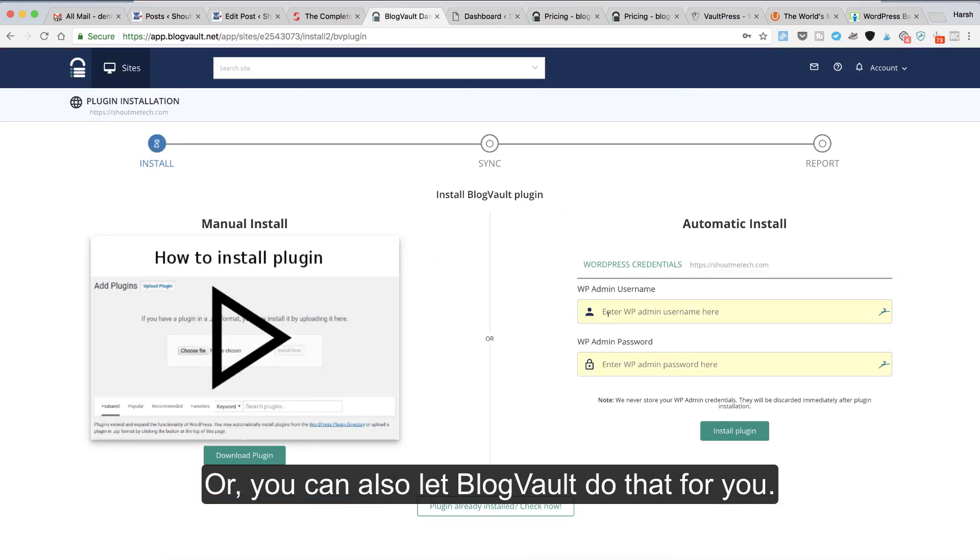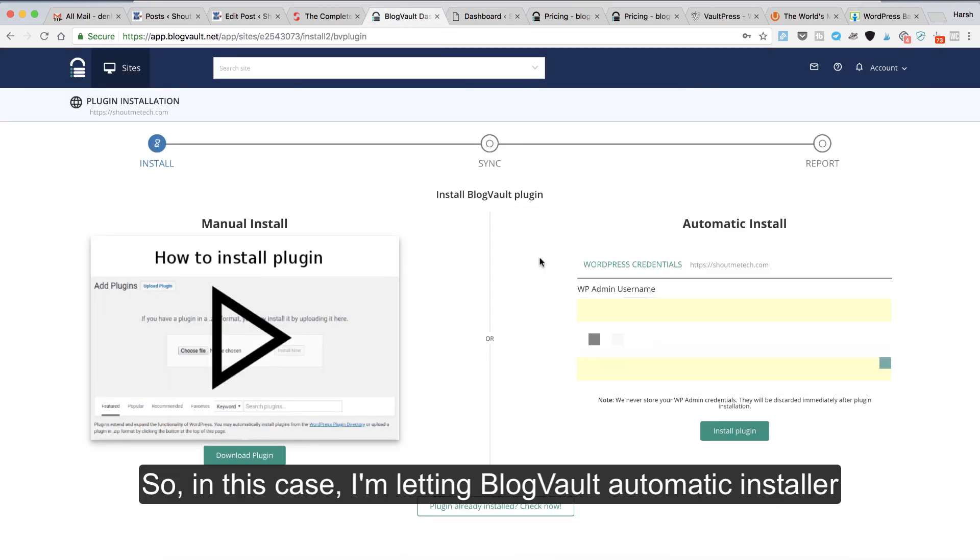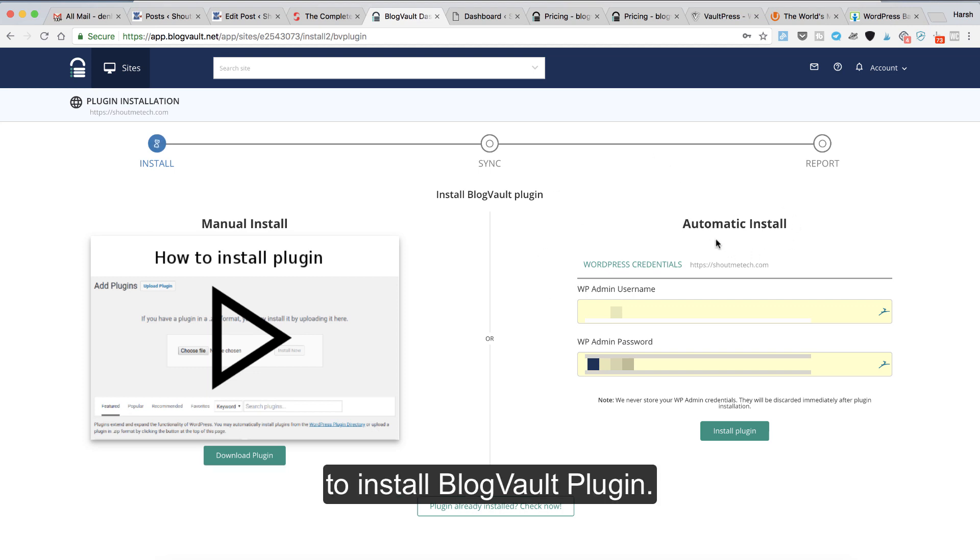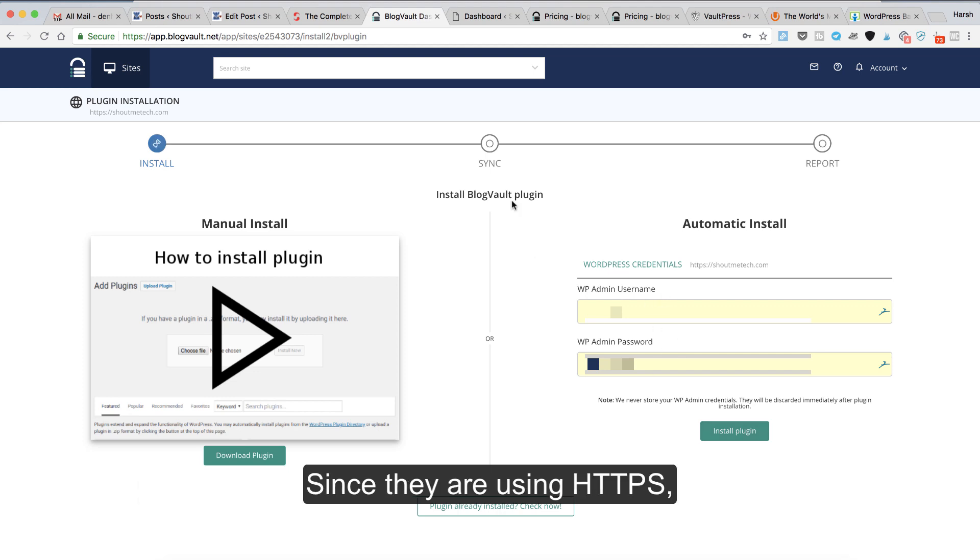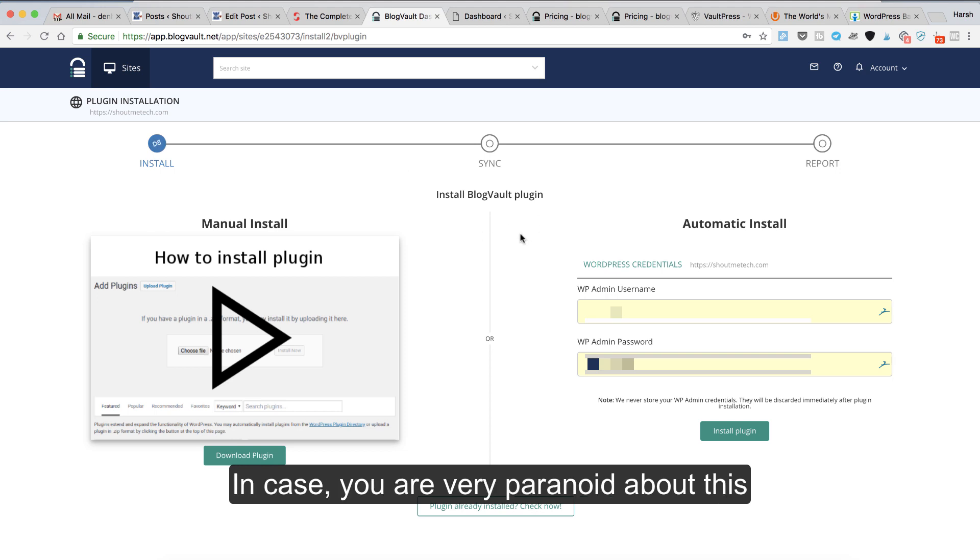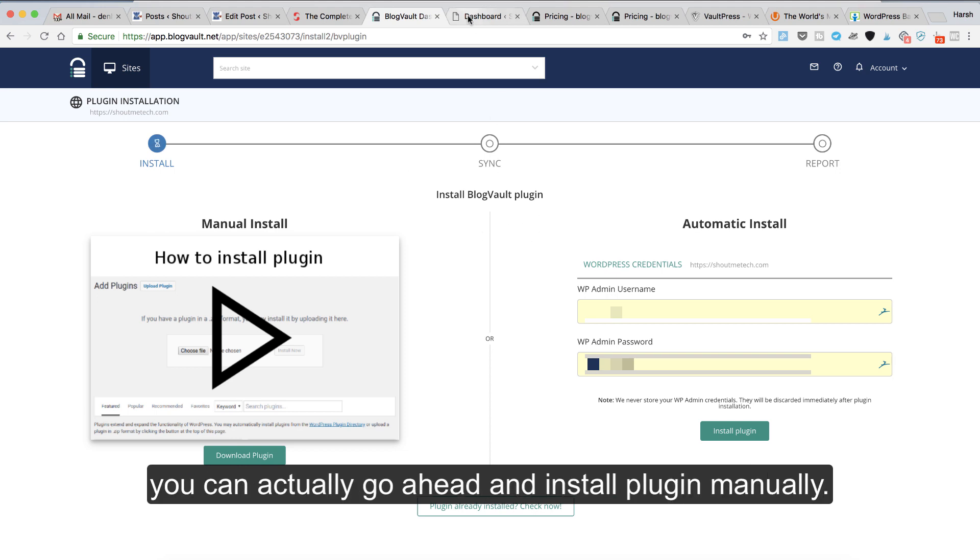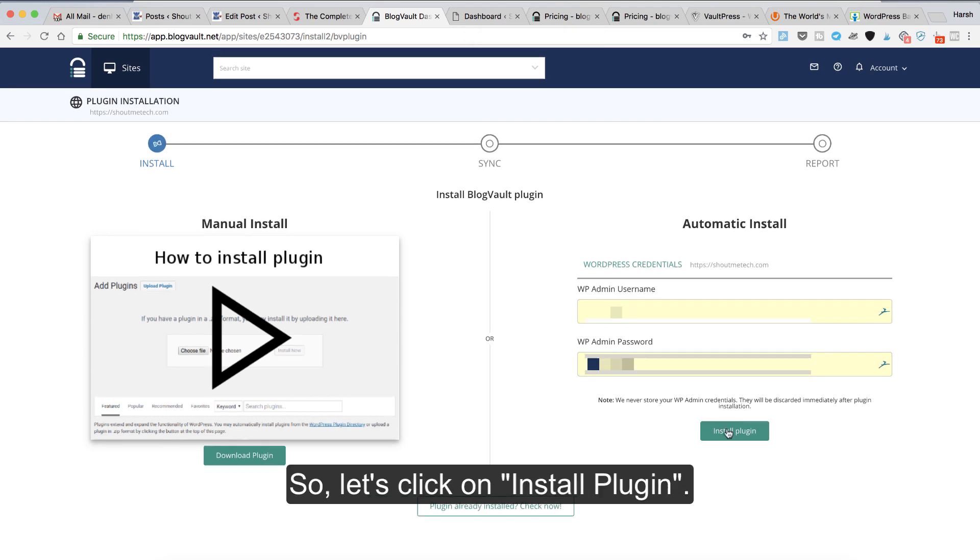In this case, I'm letting BlogVault's automatic installer install the BlogVault plugin. Just enter your WordPress username and password here. Since they're using HTTPS, you have one less thing to worry about. If you're paranoid about this, you can actually install the plugin manually. Either way is okay.